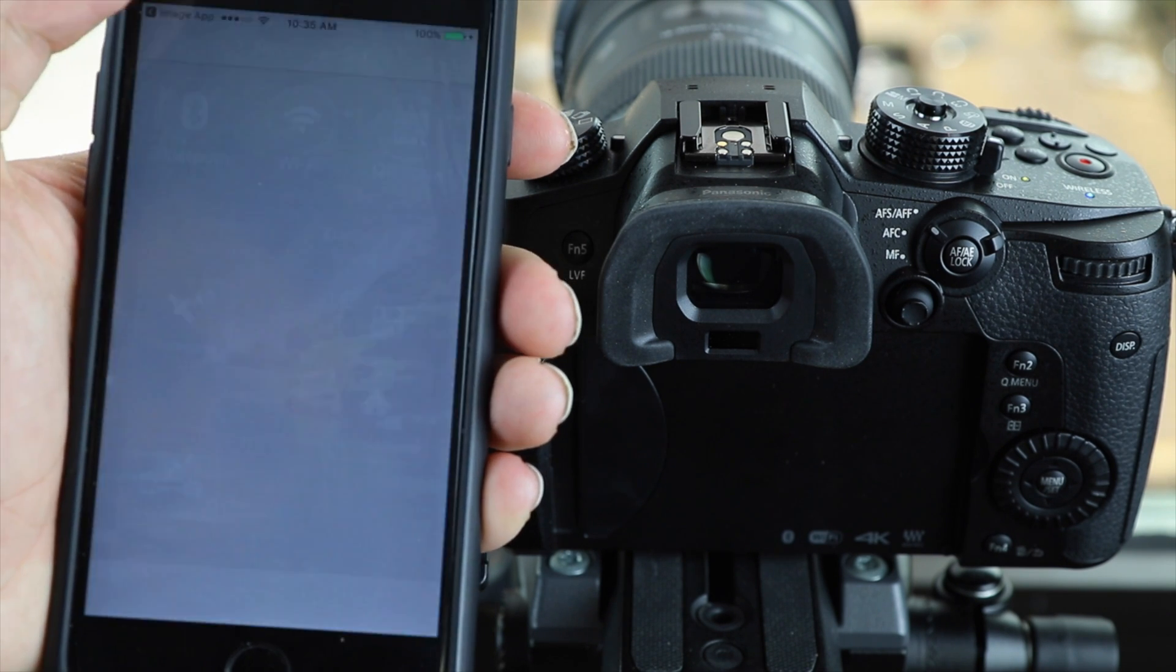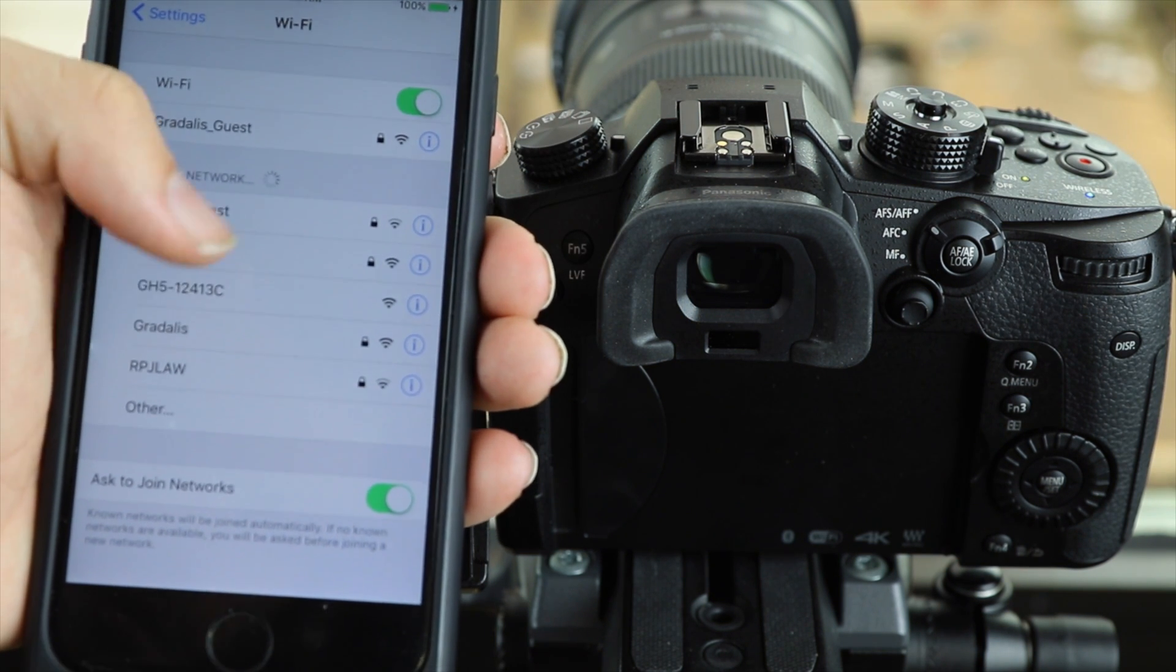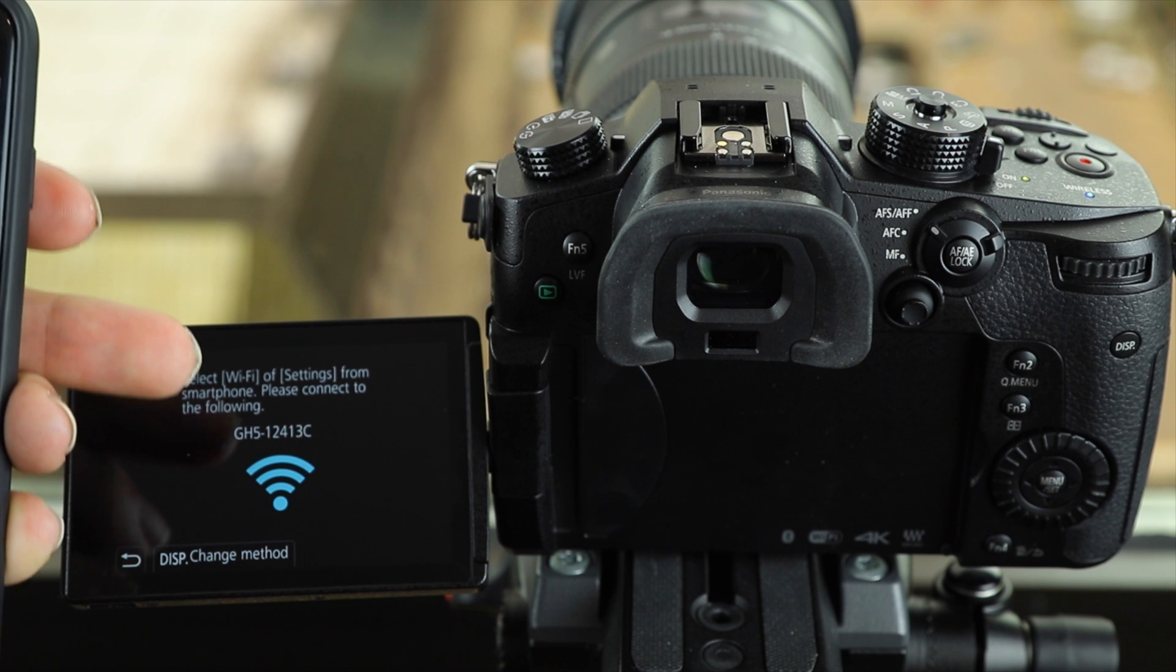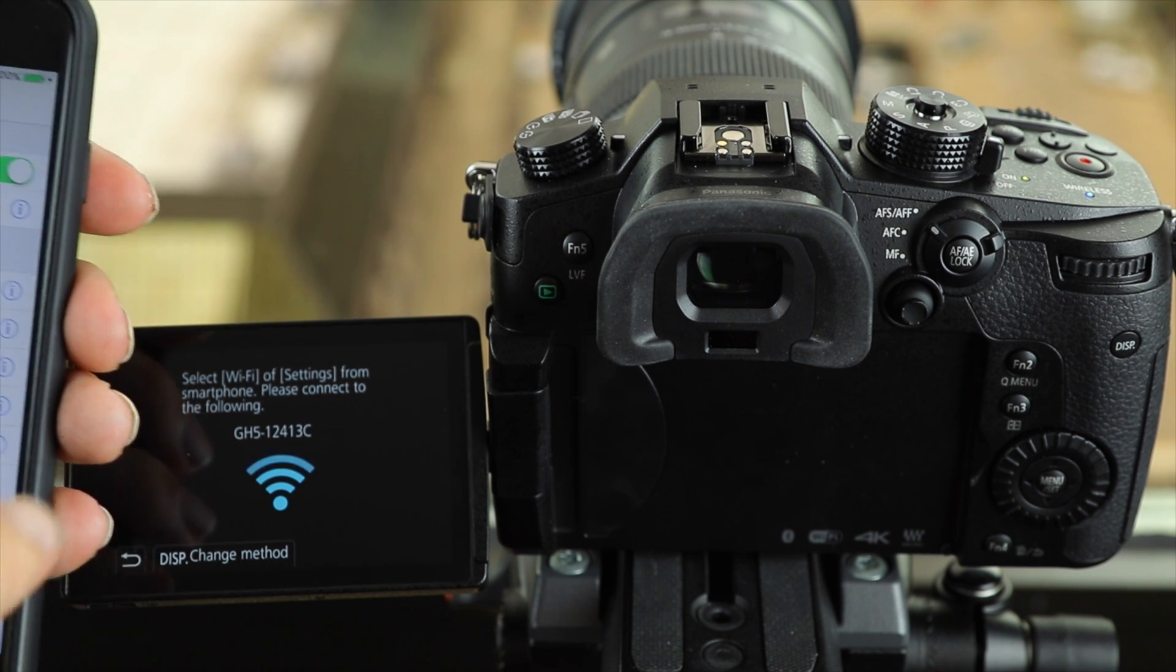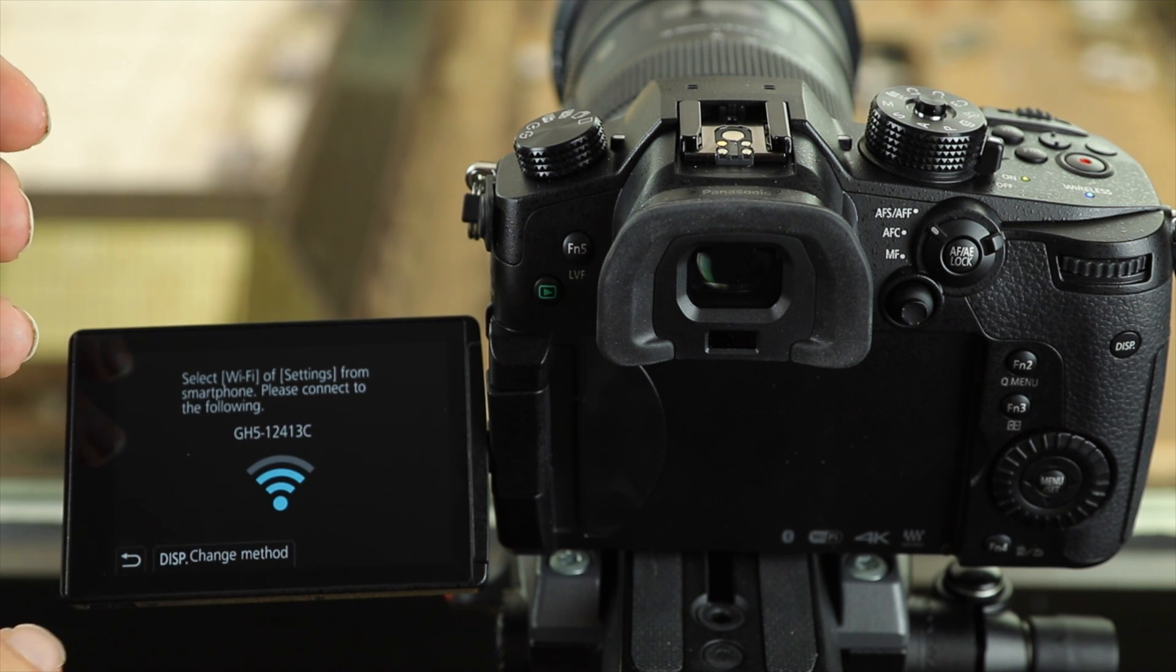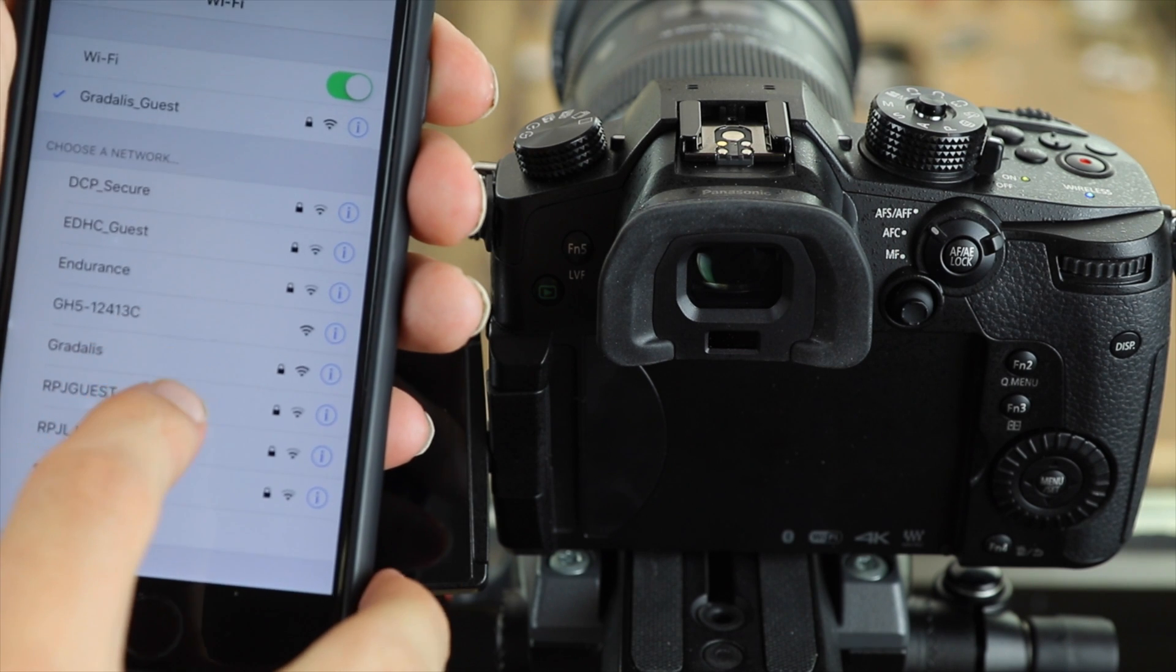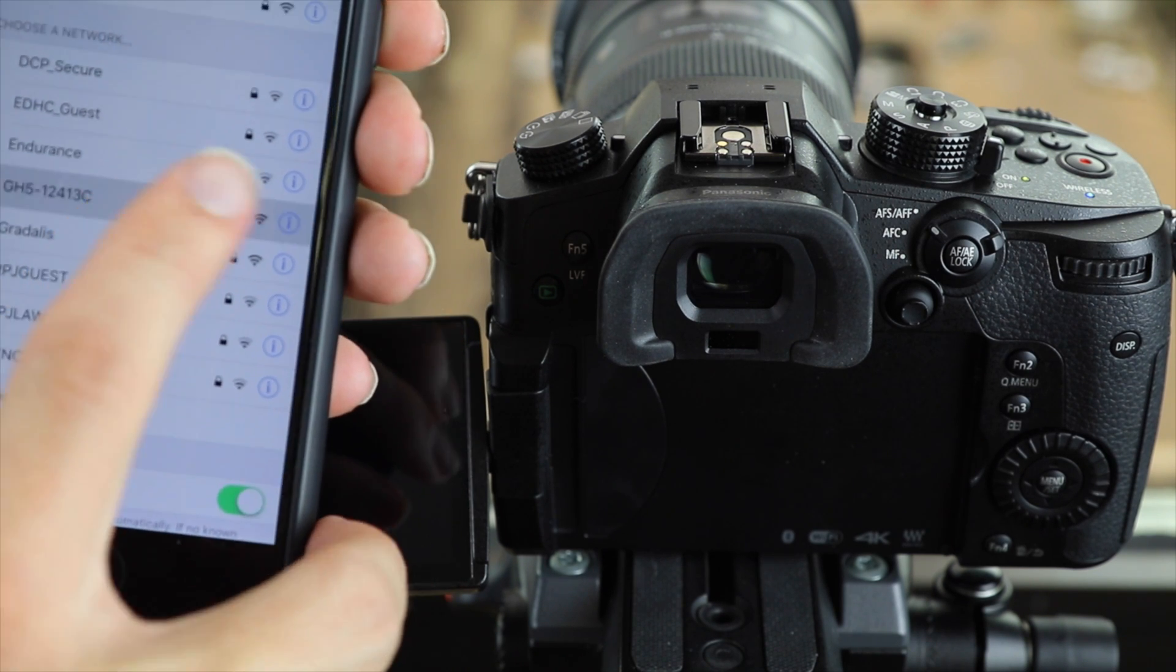So we're going to tap Wi-Fi here in the top middle of the screen. Then we're going to look for the network that our camera told us to connect to. In this case it's GH5 followed by a couple of numbers. Once we have found the network we're just going to tap and connect.